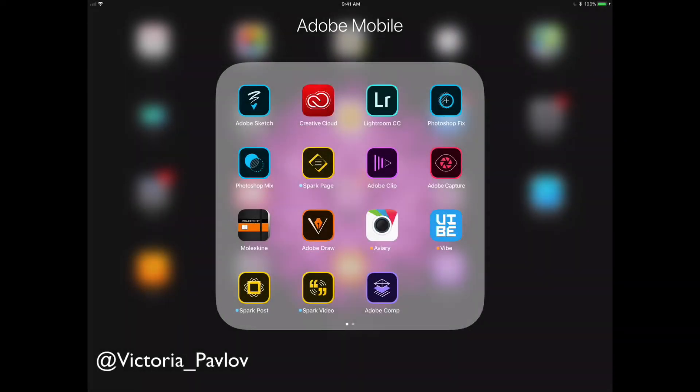Hello guys! My name is Victoria Pavlov. I'm a Photoshop artist and today I will show you how you can retouch your image using the free Adobe mobile application. I'm talking about Adobe Photoshop Fix, and I will be using iPad Pro and Apple Pencil as well. So guys, let's start.